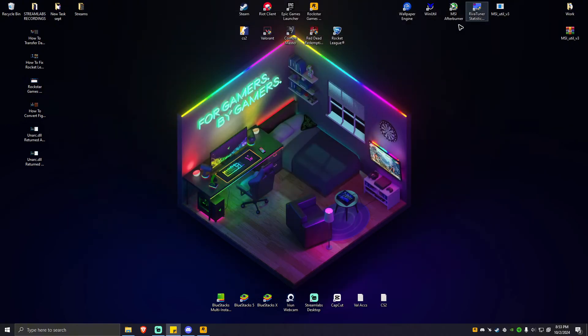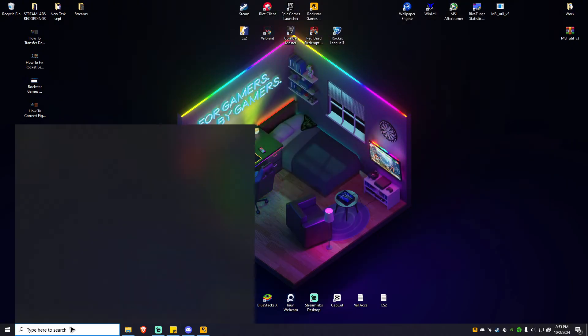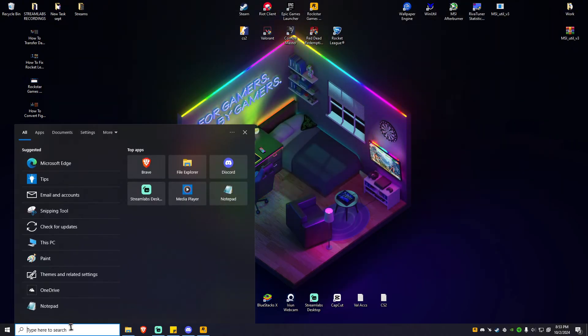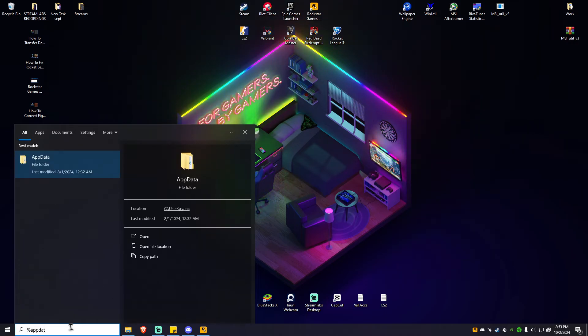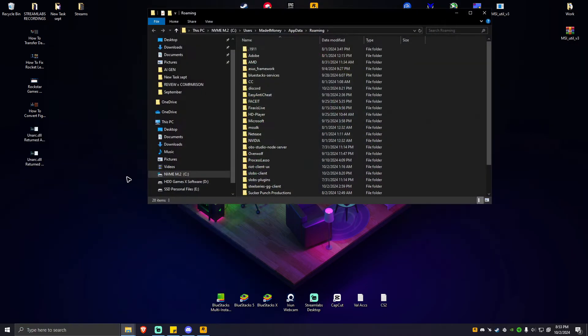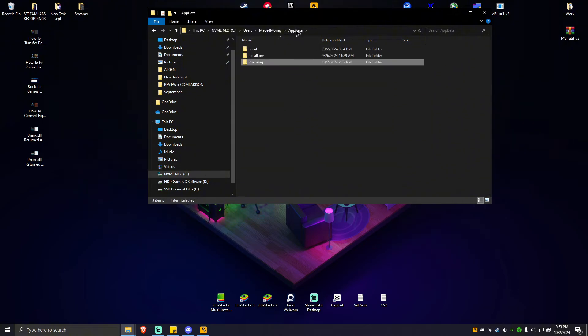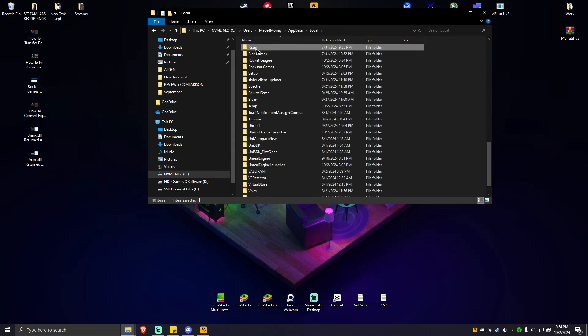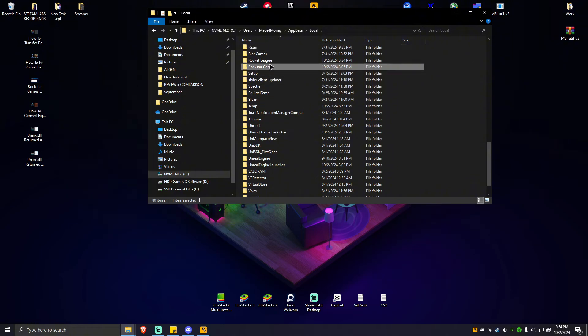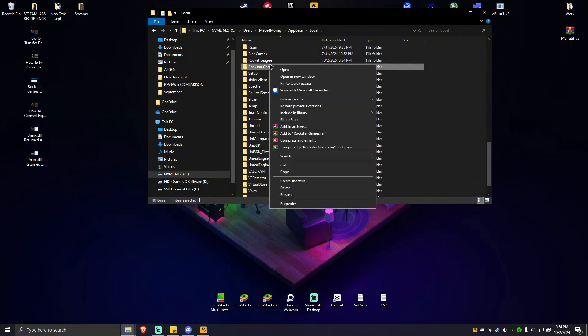Now, go to your search bar and type in percent app data percent. Go to app data at the top, click on local. Locate Rockstar games again, click on that, right-click, and hit delete.